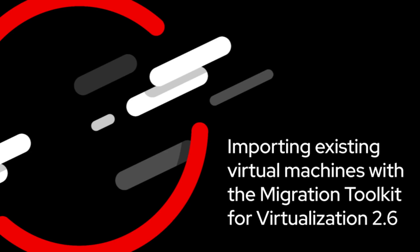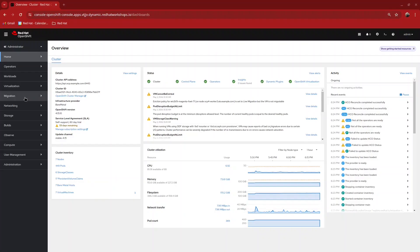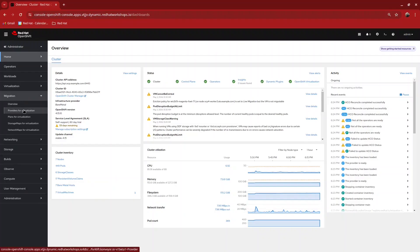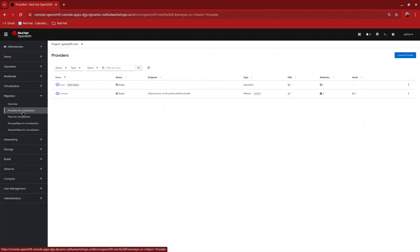Hello, welcome to our demonstration where we will be importing existing virtual machines with the migration toolkit for virtualization. We begin this process in OpenShift by clicking on the Migrate menu and taking a look at our providers for virtualization.